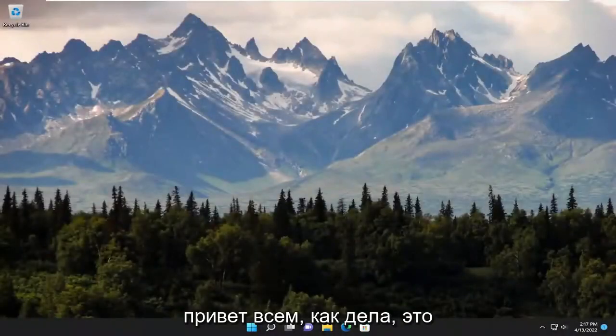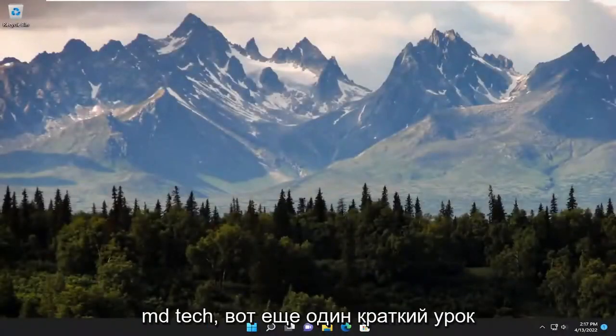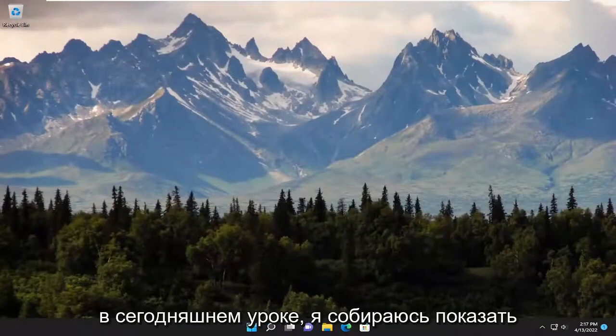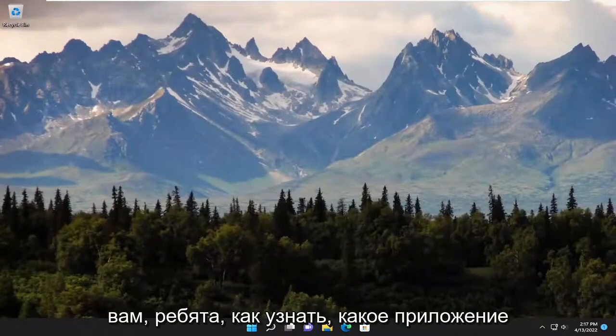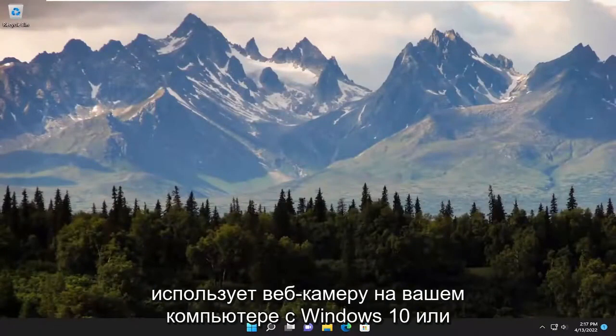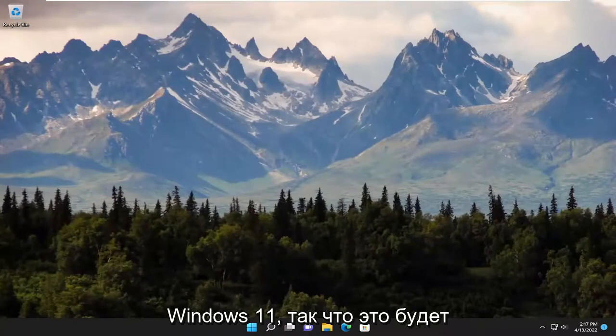Hello everyone, how are you doing? This is MD Tech here with another quick tutorial. In today's tutorial, I'm going to show you guys how to find out what app is using the webcam on your Windows 10 or Windows 11 computer.